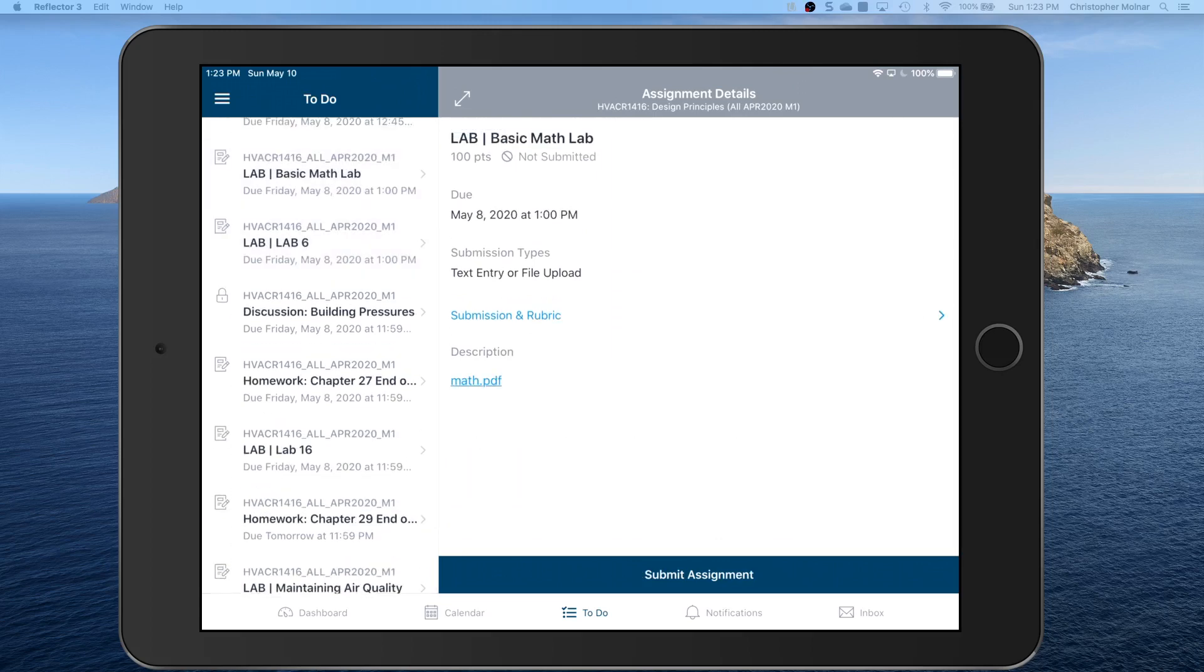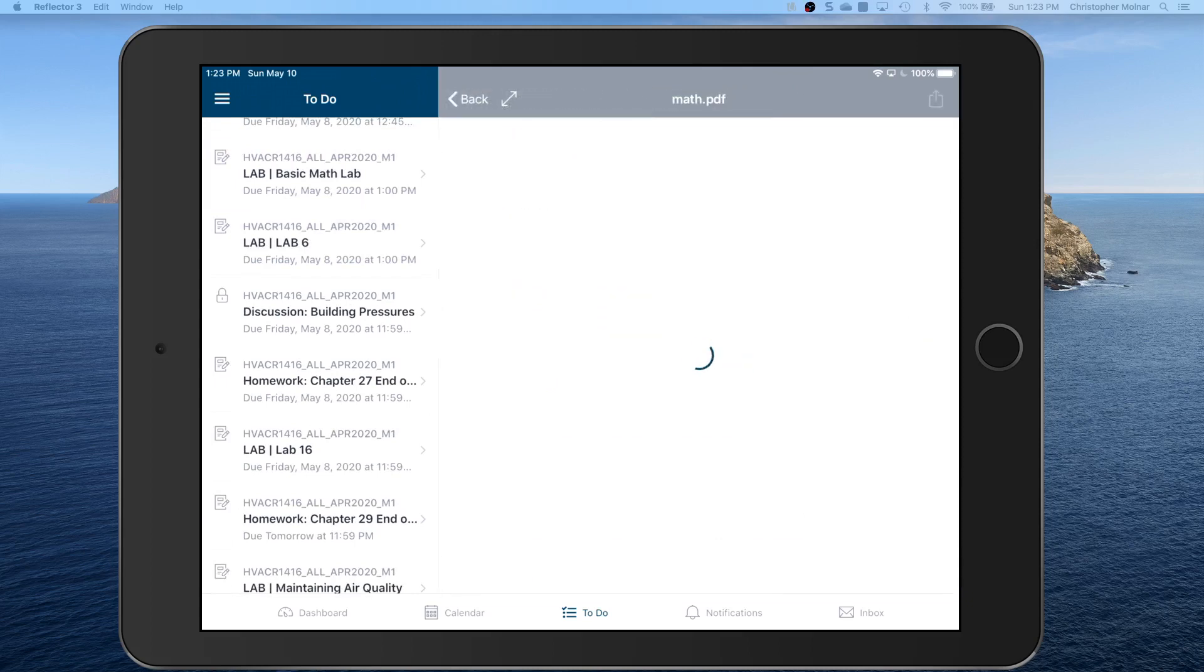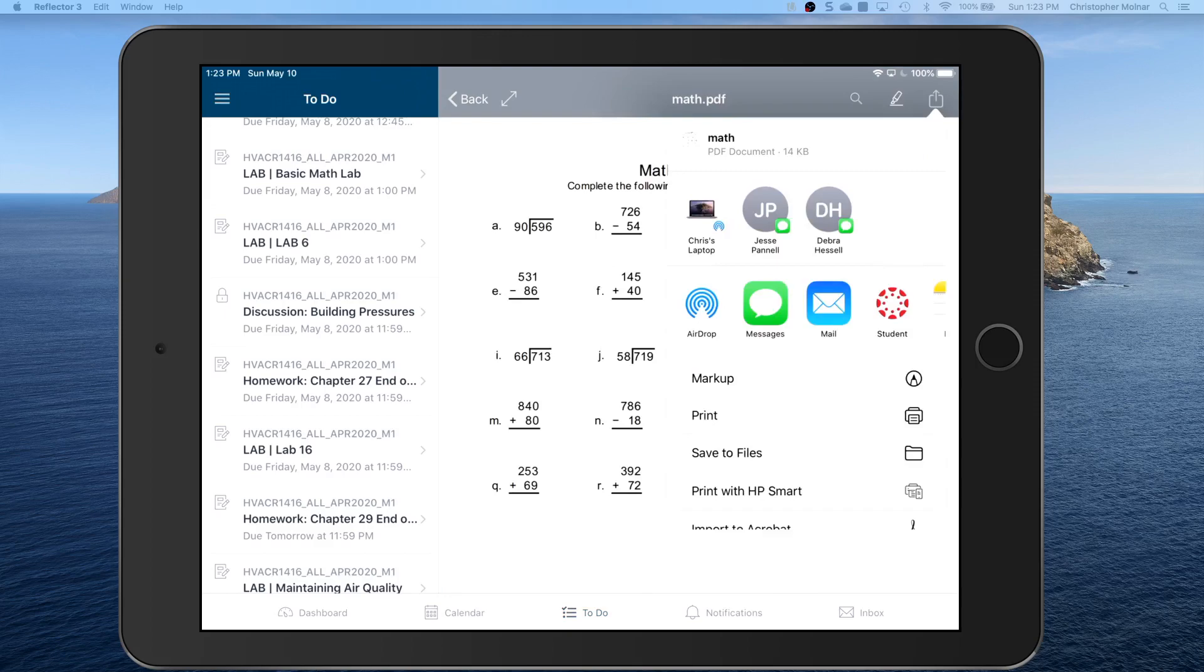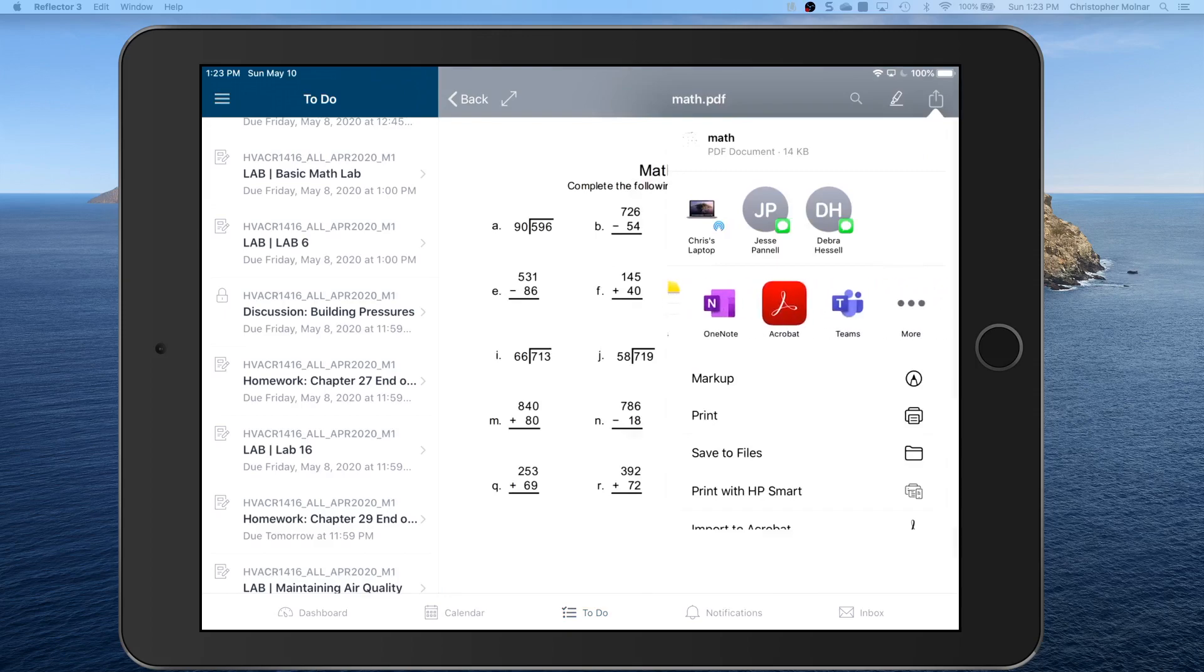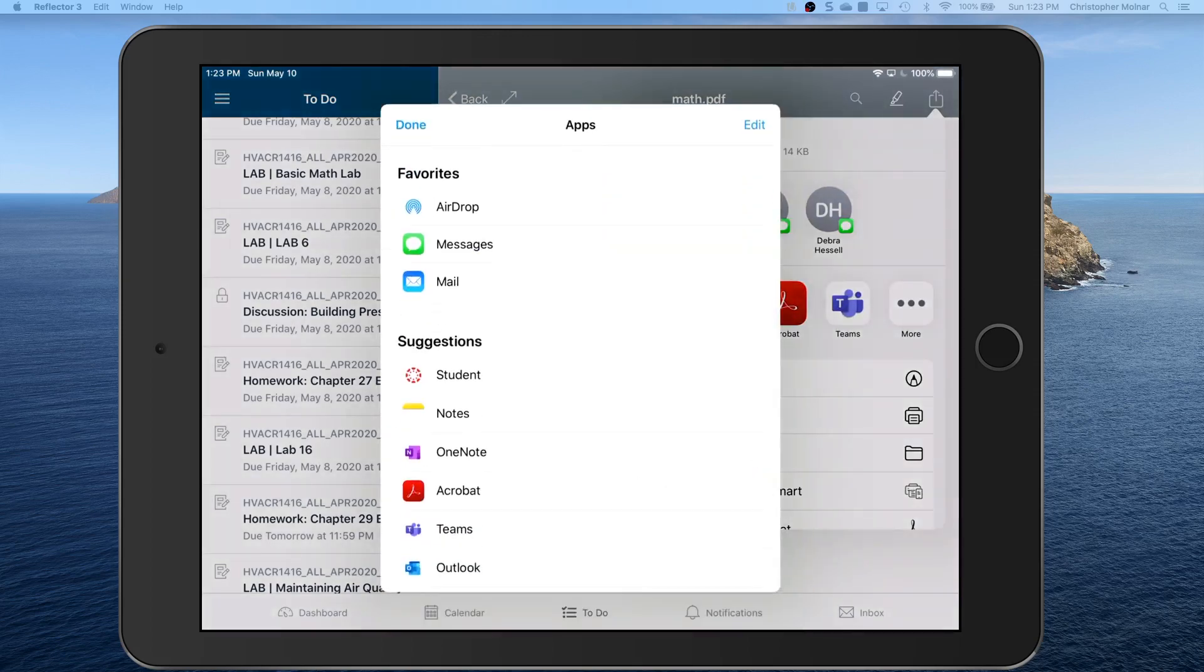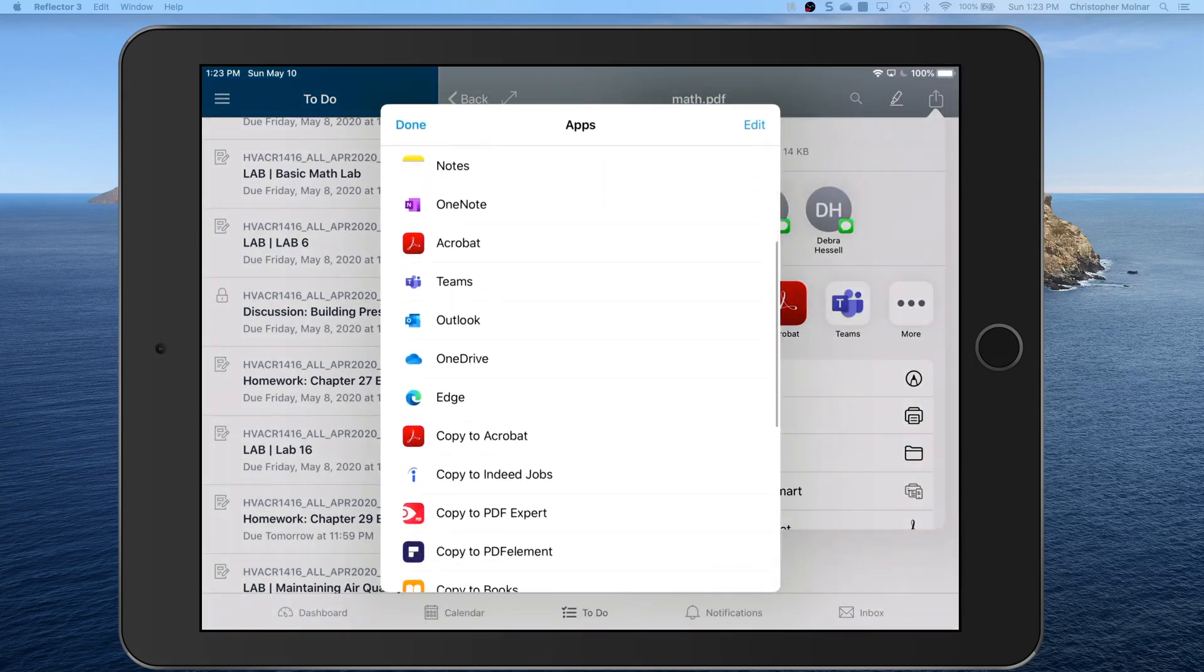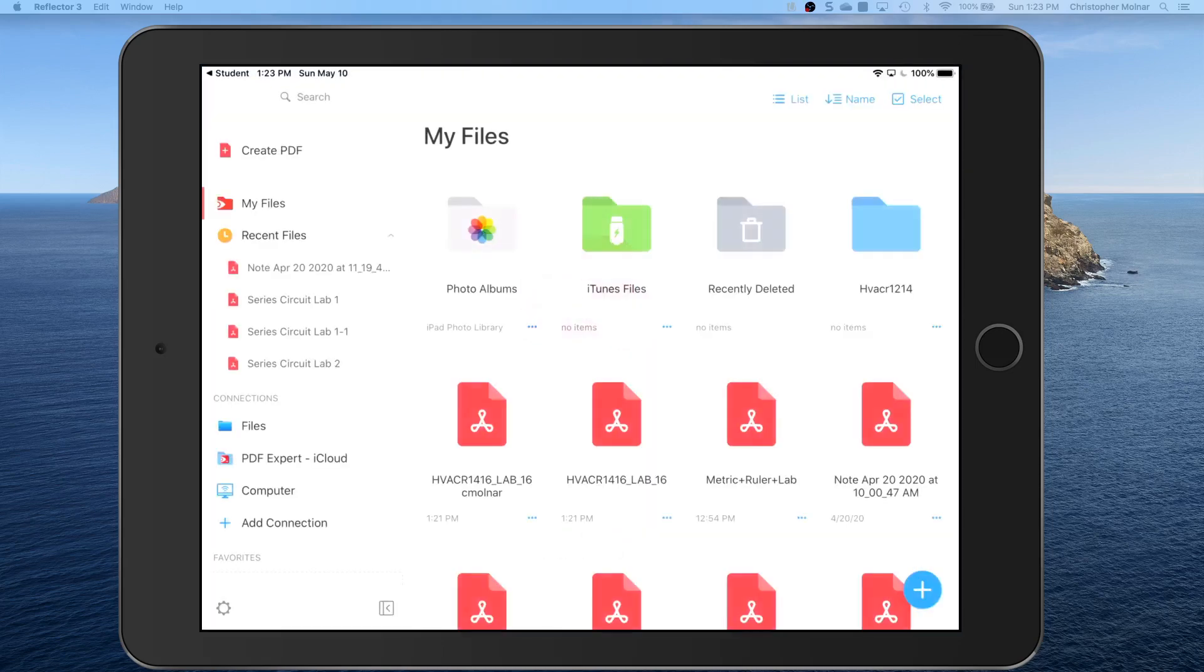We can come into basic math lab. You take the PDF. It opens it. Take it out of here. Three dots. Copy to PDF Expert.